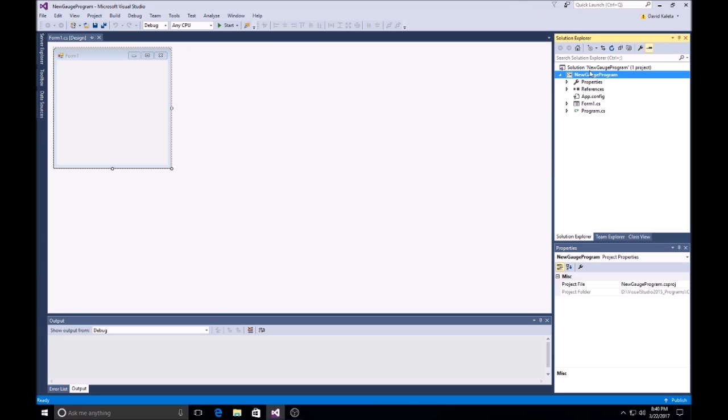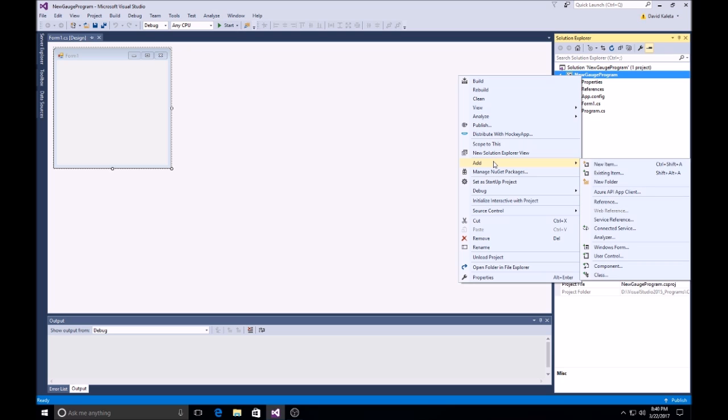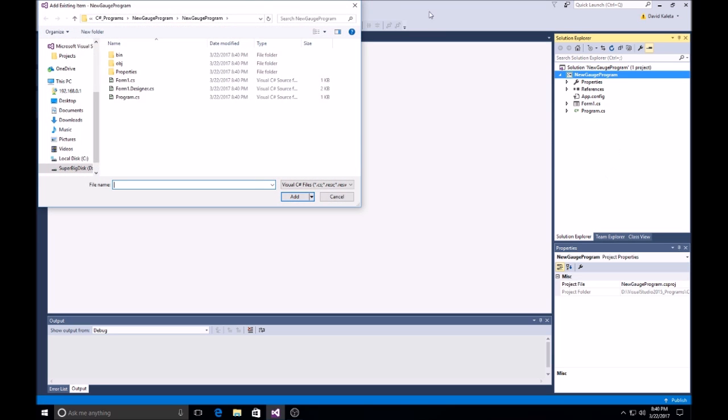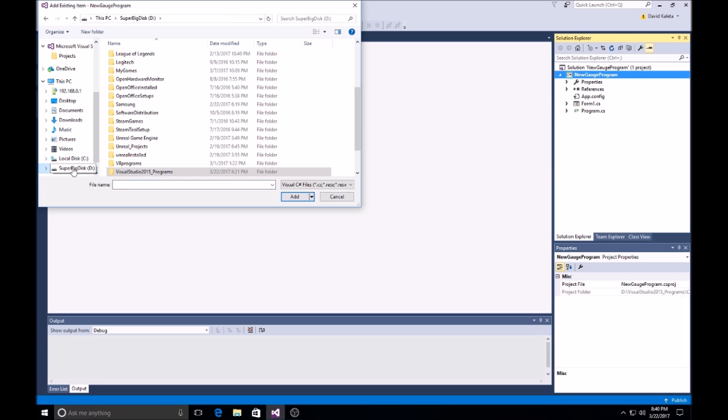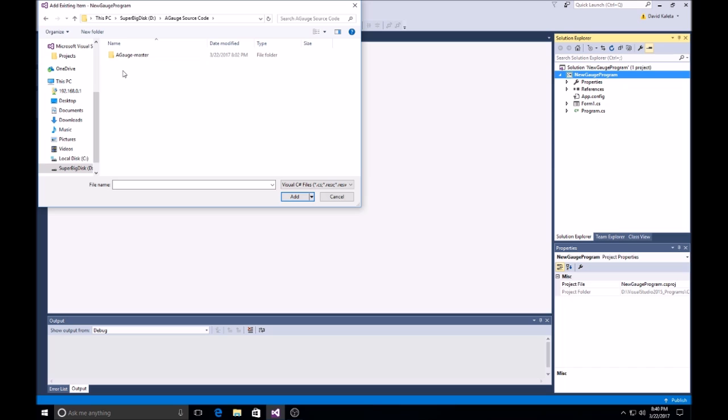you right click over that, not that. Go to add existing item. And you go to your folder where you would hopefully have this downloaded.